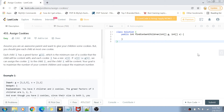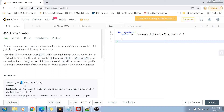We are given two arrays. The first is the g array, which is the greed array, and the second is the s array, which is the size array. The greed array contains the greed factor of all the children. By greed factor, I mean that if you give a child a cookie of that size, they will be satisfied. The size array contains the sizes of all the cookies we have.